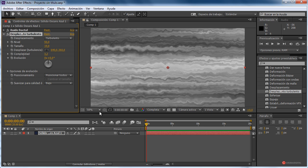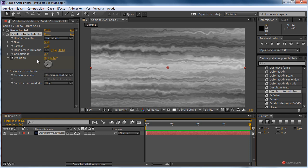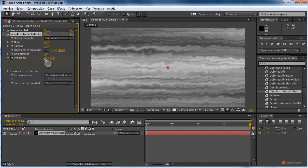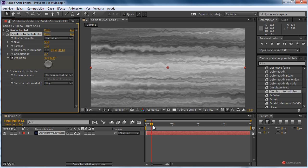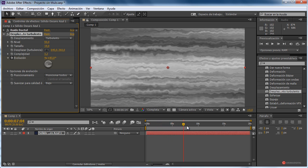Vamos a empezar ya animando esta cualidad, y luego haremos los ajustes que sean necesarios. Nos colocamos en el punto cero, pulsamos el cronómetro de la evolución, y vamos a desplazarnos hasta el segundo 20 y animamos la evolución — vamos a darle varias vueltas, podemos poner directamente 5 o 3, dependiendo de lo rápido que queráis que se produzcan las transformaciones. Ahí tenéis el resultado.